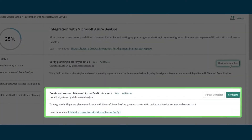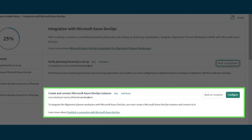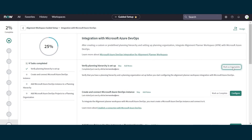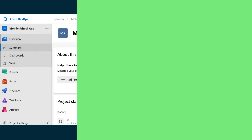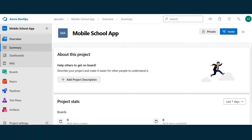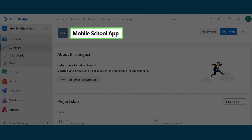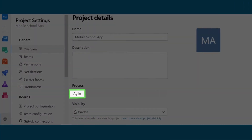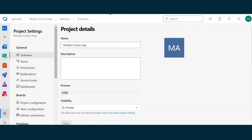Next, we're going to create an Azure DevOps instance on the ServiceNow side and connect to it. But first, let's set up the credentials and connections we'll need. We'll open our Azure DevOps instance. We're going to use an existing project — Mobile School App. This project uses agile process work items, like epics. Later on, we'll set up our integration to exchange agile items.